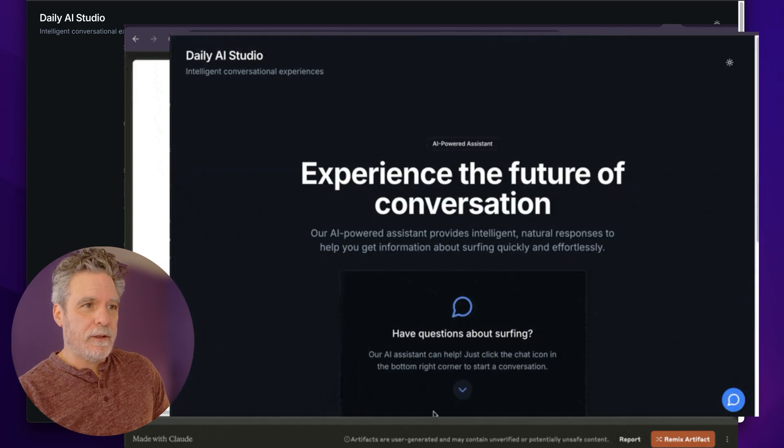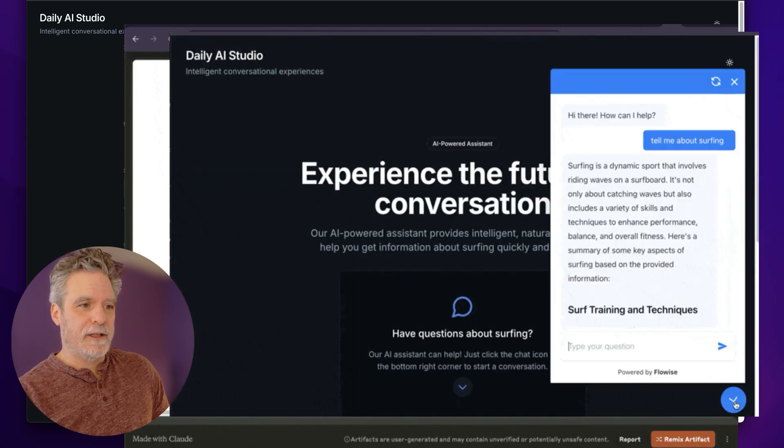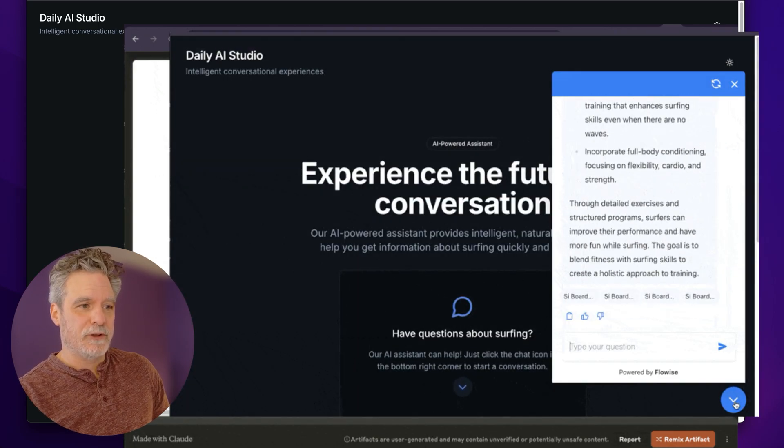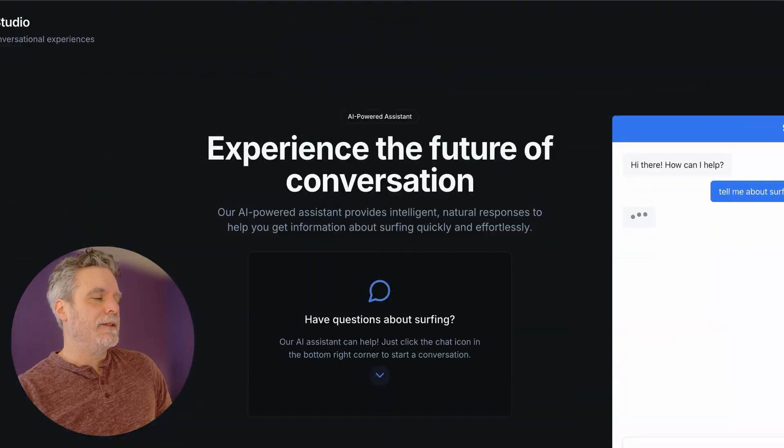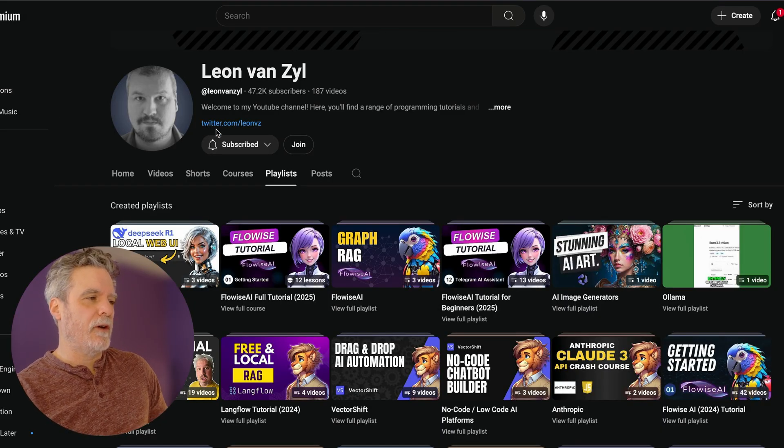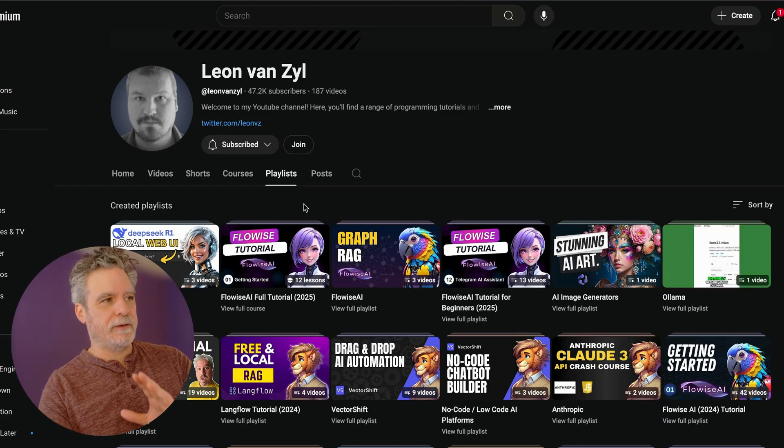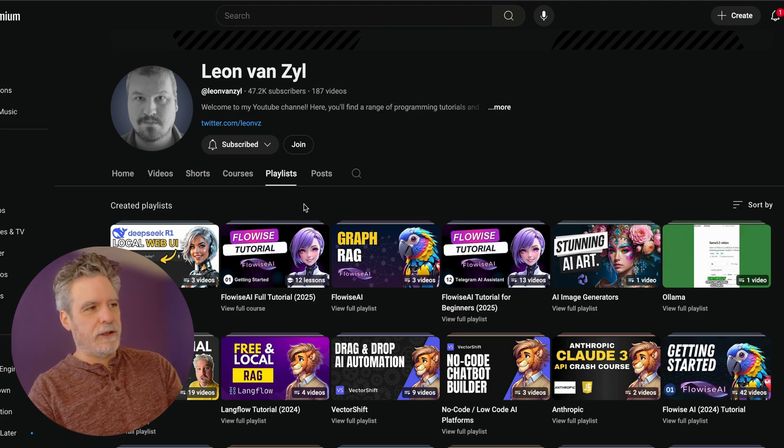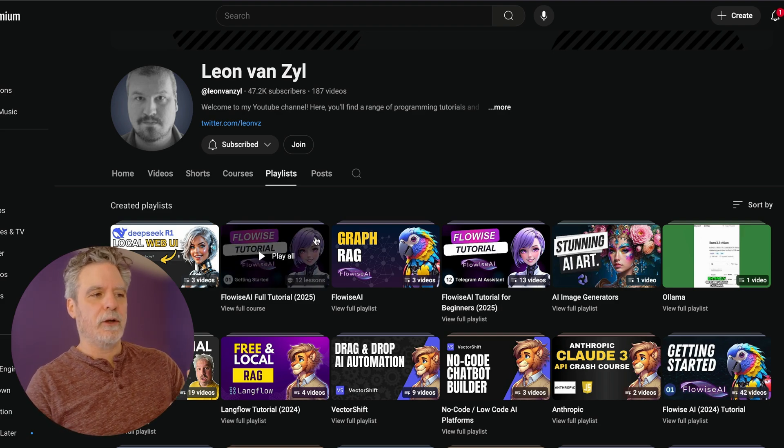Now, what we want here is to just use our widget and get results. I use FlowWise to pull this off because after watching Leon Van Zyl's videos, it just has some benefits over N8N.